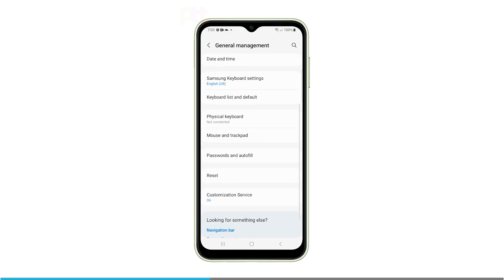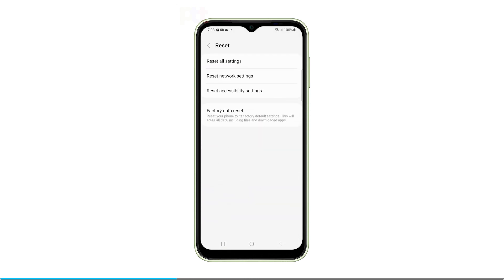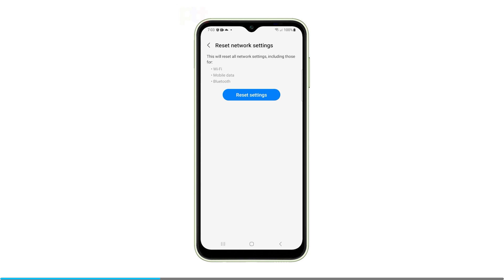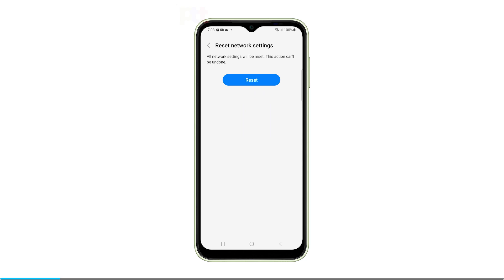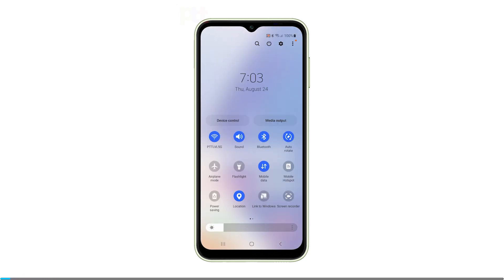Tap Reset and then select Reset Network Settings. Confirm the reset when prompted and your phone will proceed with the network settings reset. This reset can help resolve connectivity issues you may be experiencing.